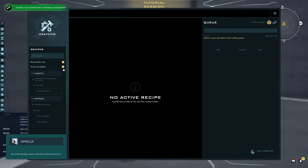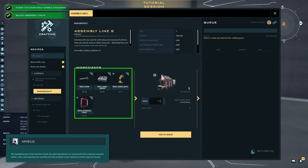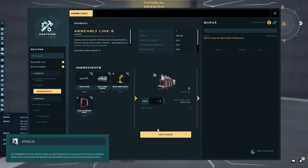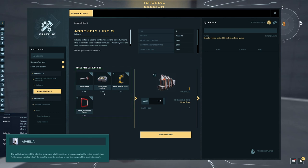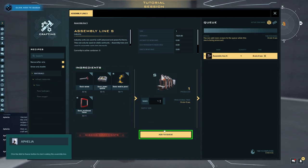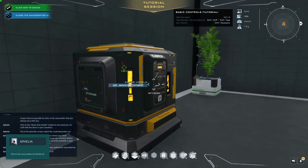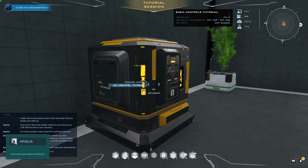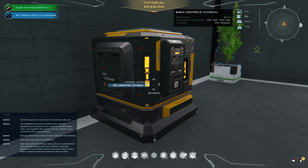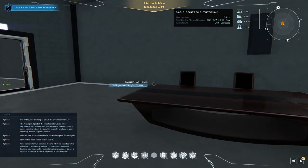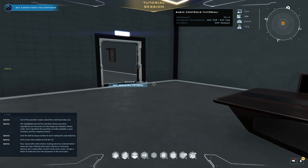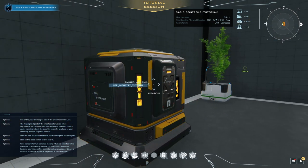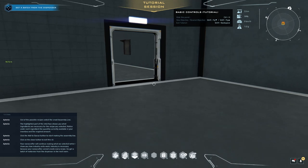Click on the Show Only Doable button to see what you can craft with the items in your inventory. Out of the possible recipes, select the smallest. The highlighted part of the interface shows you what ingredients are necessary for the recipe you selected. Notice under each ingredient the quantity currently available in your inventory and the required amount. Click the Add to Queue button to start making the assembly line. Click on the Close button to exit this UI. Your Nanocrafter will continue making what we selected while I show you how industry units work. Industry is necessary because your Nanocrafter cannot create every recipe. Go get a batch of materials from the dispenser in the next room.